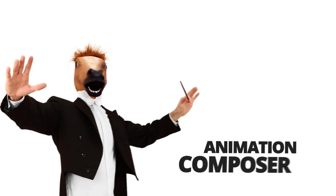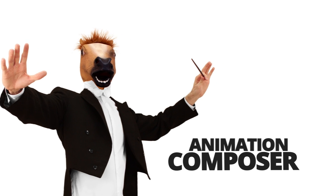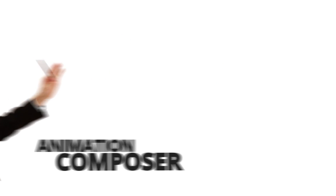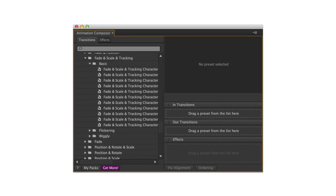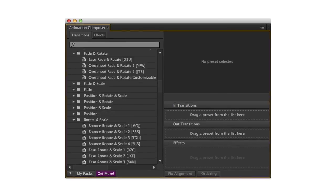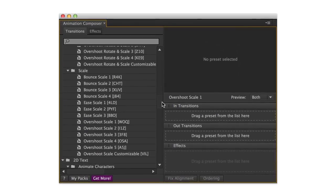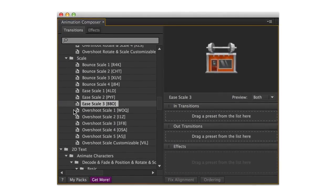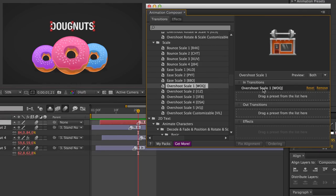With Animation Composer, you can! Animation Composer is a huge library of animation presets, which you can quickly browse, preview, and use in your projects.